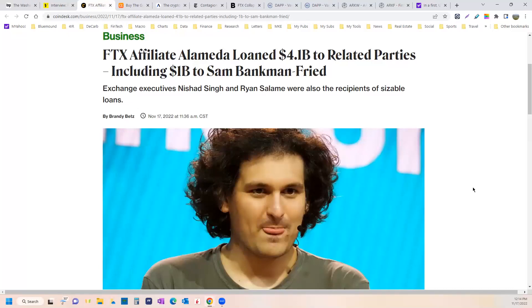This guy should go to jail. Anybody who defends him, who says he really shouldn't go to jail because it's just business breakdowns, then you are tacitly agreeing to be stolen from and robbed from. May God have mercy on your portfolio and wallets.